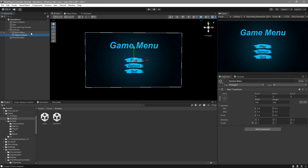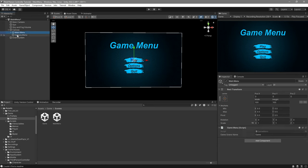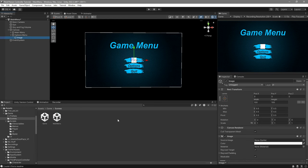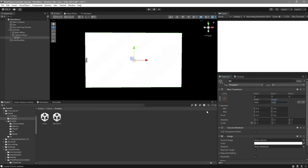If you have a main menu, make sure the main menu comes first and then the options menu. Inside the options menu, we're going to create a new image — go to UI, Image — and it's going to be our background. Set the width to 1920 and the height to 1080. This will automatically block access to all the other buttons. I'm going to set it up quickly and show you how in a moment.